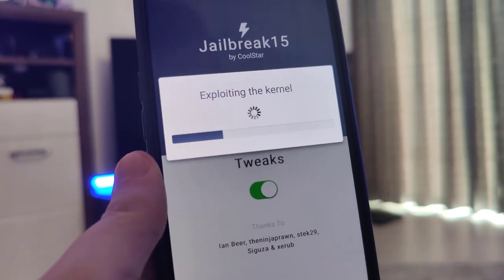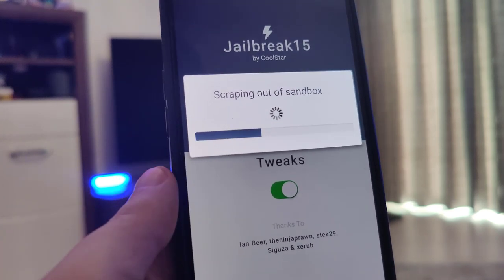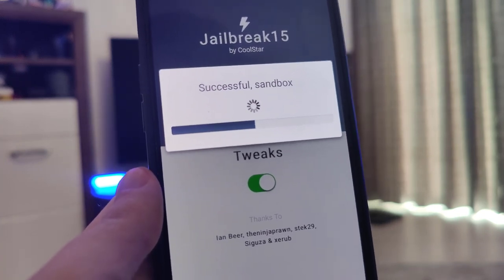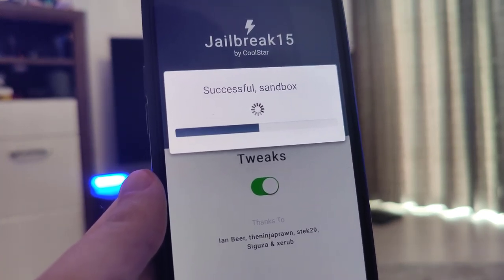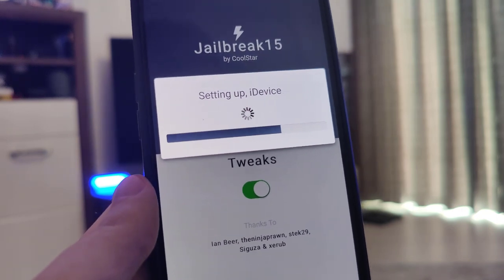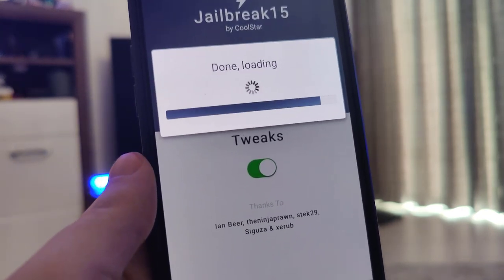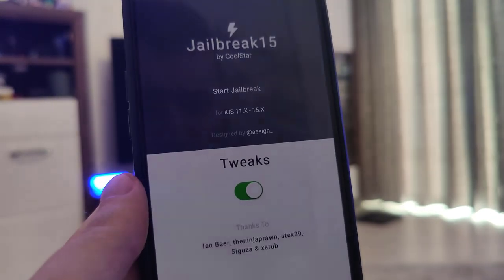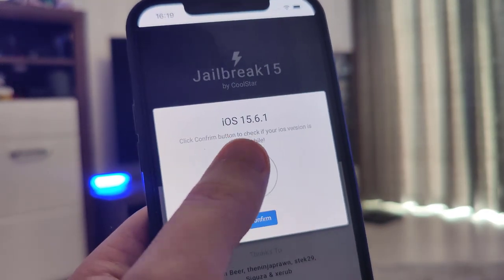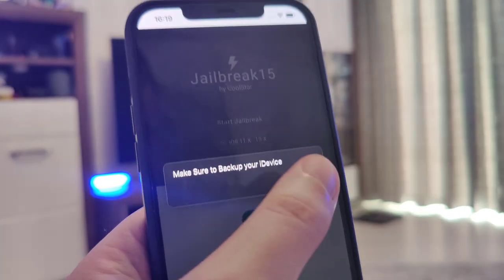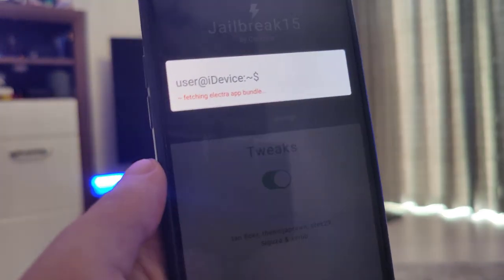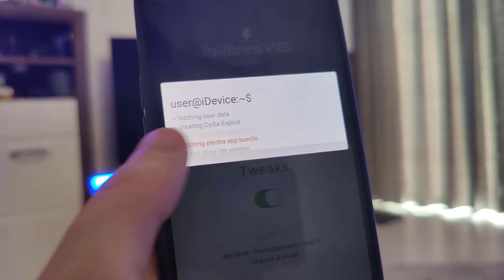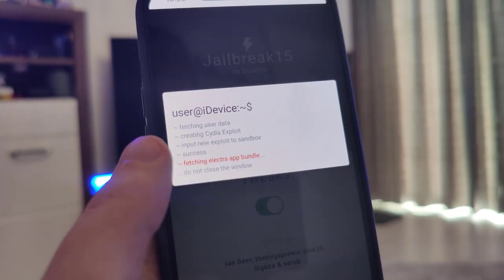What's great about this method is that you don't have to plug in any cords to your computer or do any complicated stuff — you can do everything necessary with your smartphone. It has now detected that we are running iOS 15.6. Let's confirm, and just in case make sure that you've backed up your device. It's now fetching the Electra app bundle and creating the Cydia exploit, which will give us access to a bunch of new apps not available on the App Store.